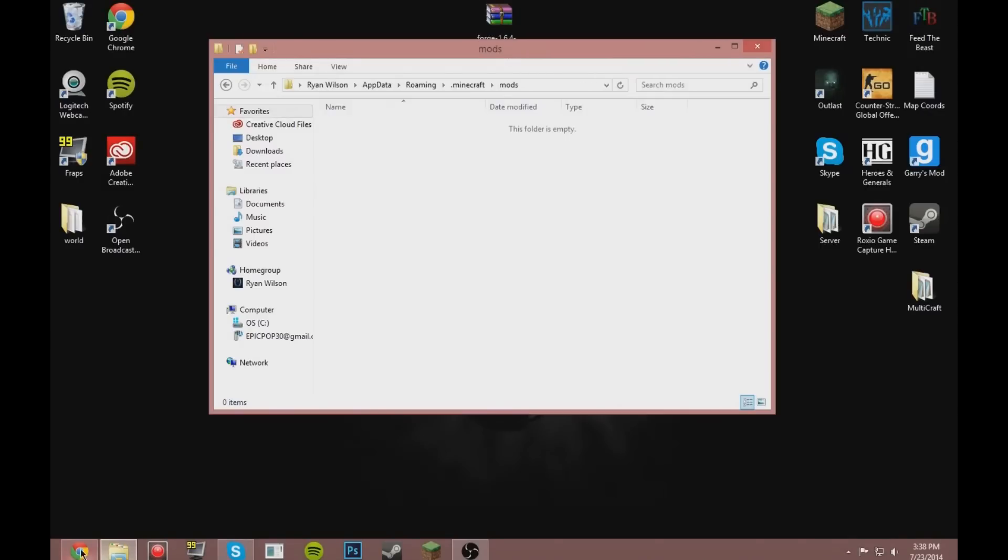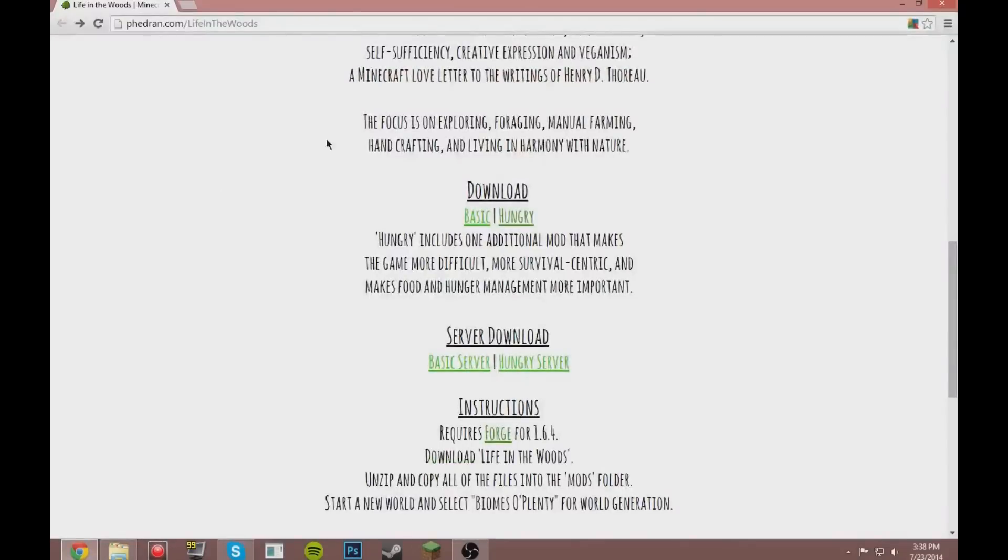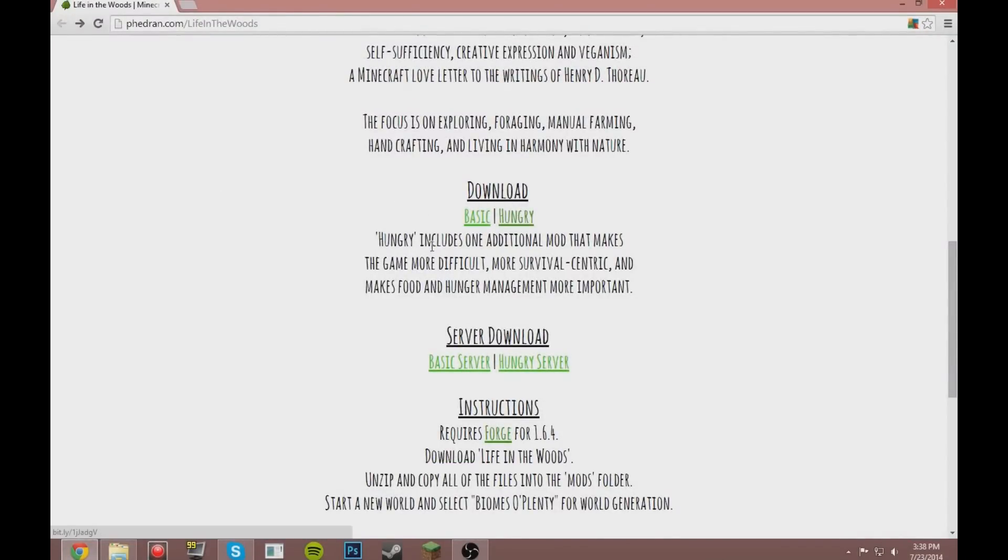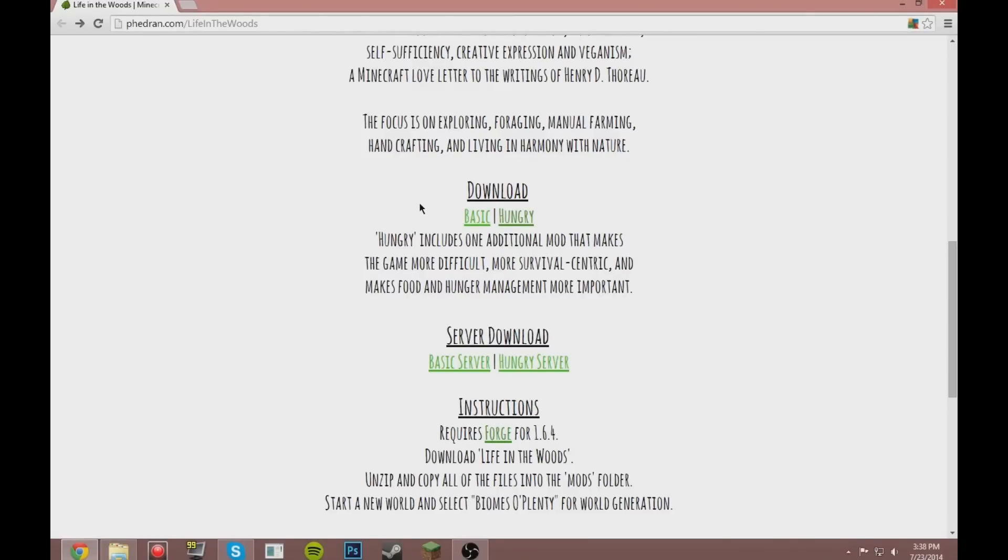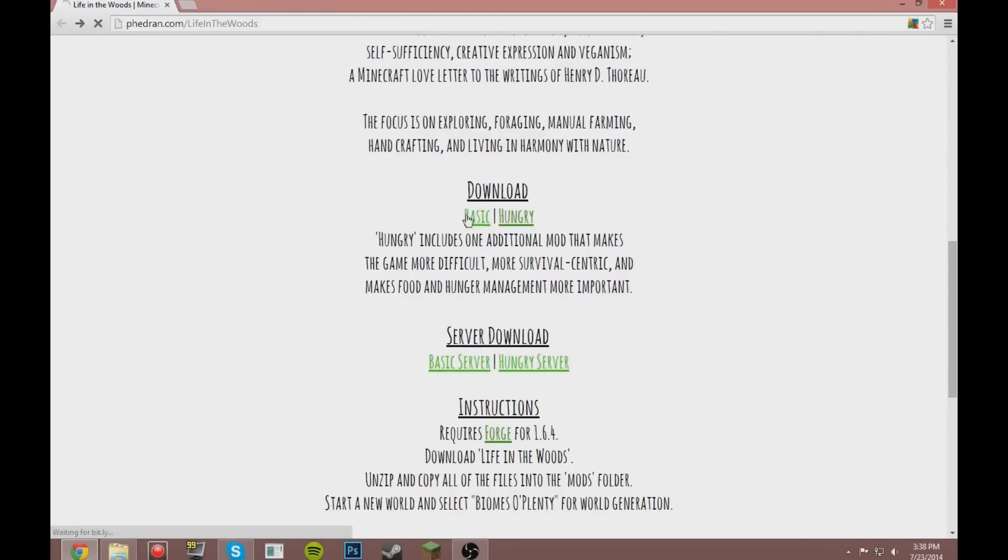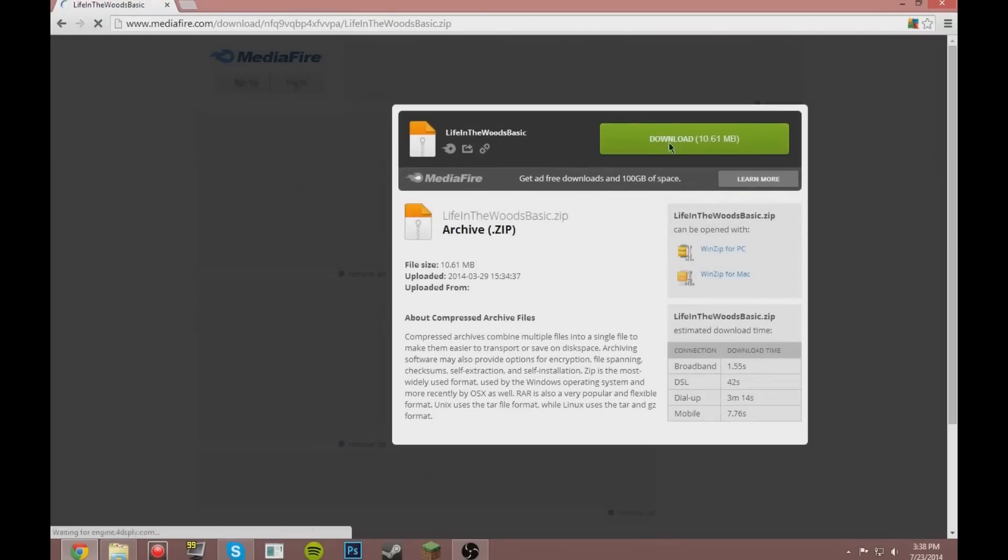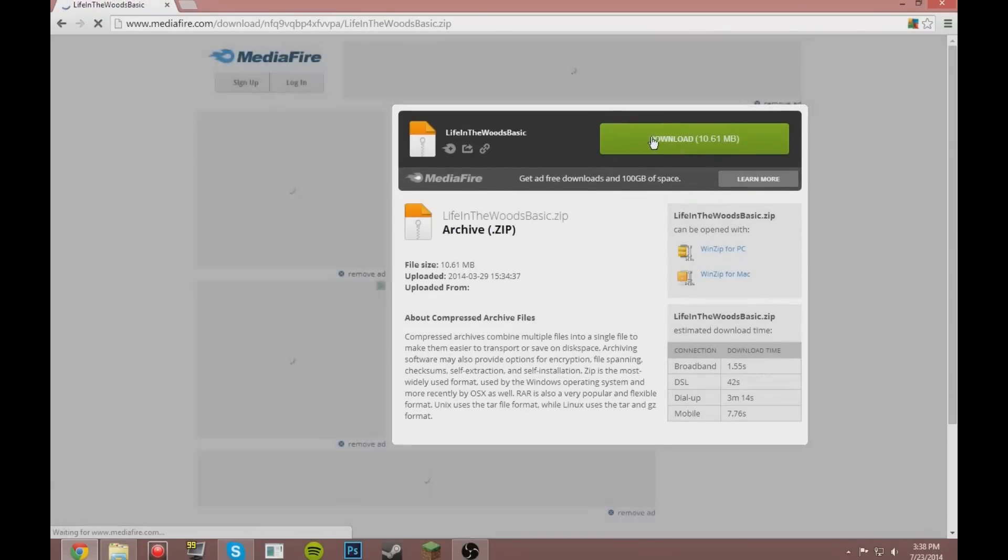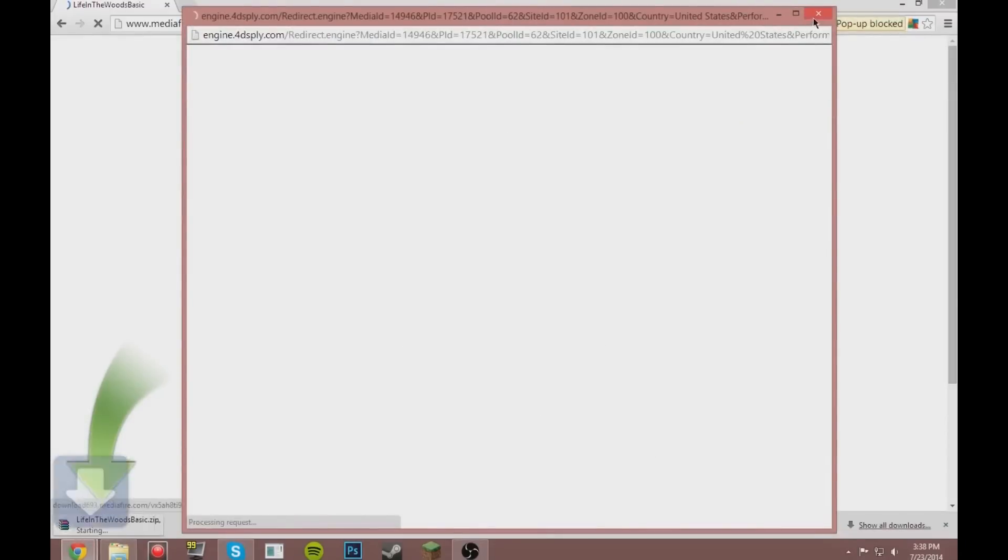And then here's where we'll pause. Go back to the Life in the Woods page, and you can either download the Basic or the Hungry. The Hungry includes one additional mod that makes the game more difficult, more survival-centric, and makes food and hunger management more important. I downloaded the Hungry and turns out every food available only restores one hunger bar. So we'll just download the Basic for now. Go ahead and click that and then download.